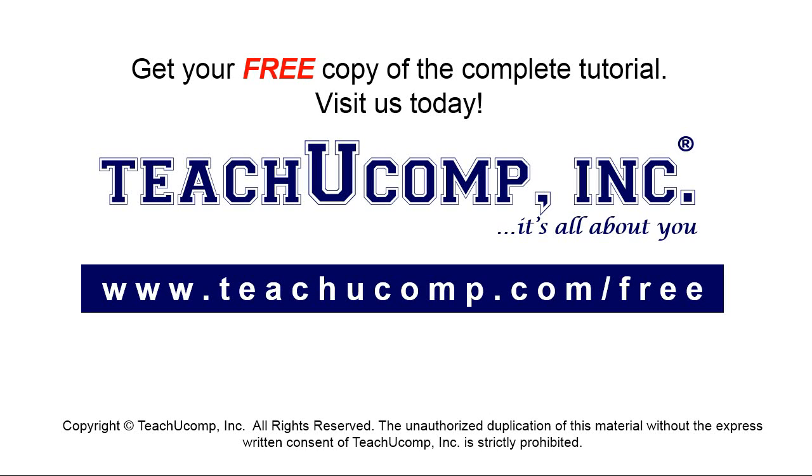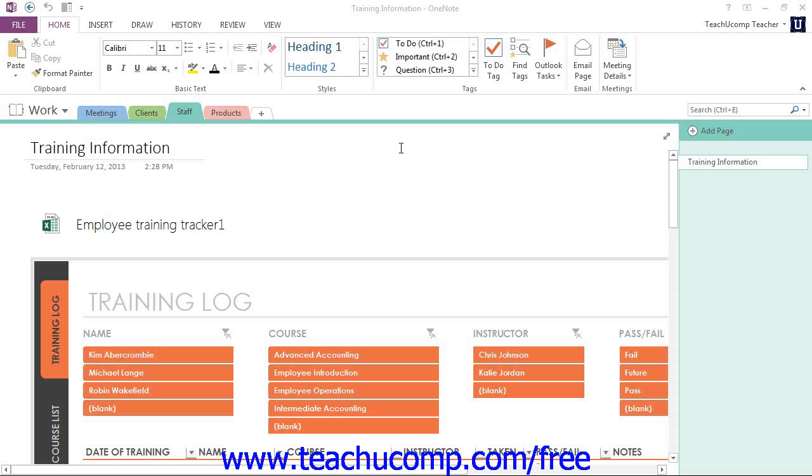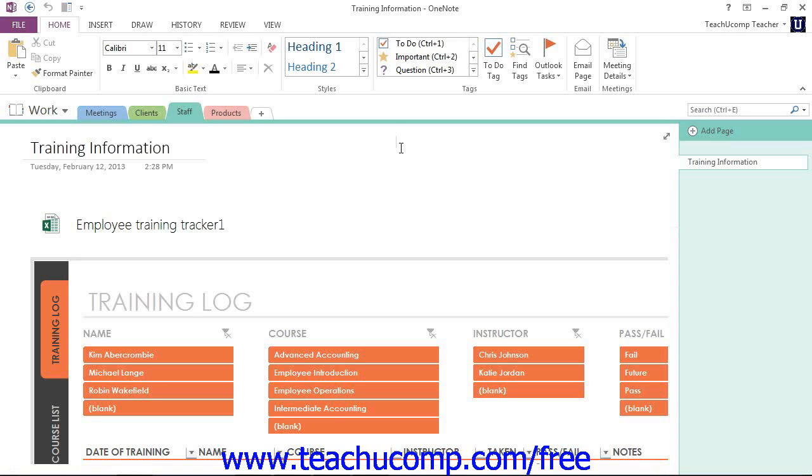Get your free copy of the complete tutorial at www.teachucomp.com/free. Microsoft OneNote provides an equation editor to assist you in entering mathematical equations into your OneNote pages.